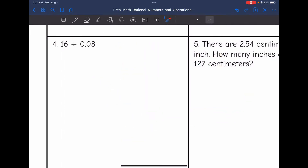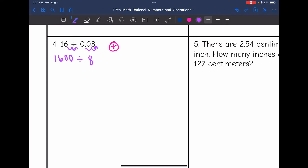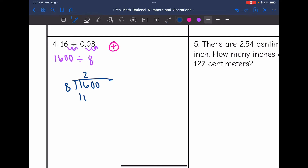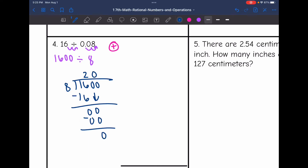Let's look at number 4. I need to make the divisor a whole number, so I'm going to move the decimal to the right 2 times and get 8. I have to do the same to the dividend, adding 2 zeros to get 1,600. This is a positive divided by a positive, so the quotient will be positive. Doing 1,600 divided by 8: 8 goes into 16 two times, 2 times 8 is 16, subtract, bring down the zeros — the answer is positive 200.